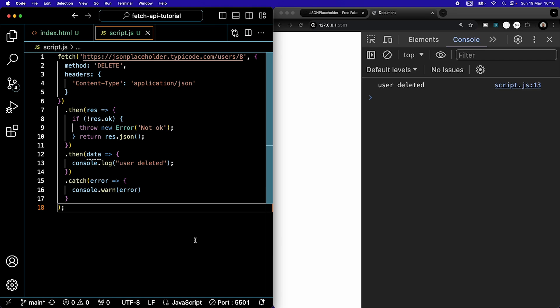Now you know how to get data from an external source using the fetch API, how to update data, change it, and delete it. I hope you liked this video. If you did, I have another one suggested for you right here.